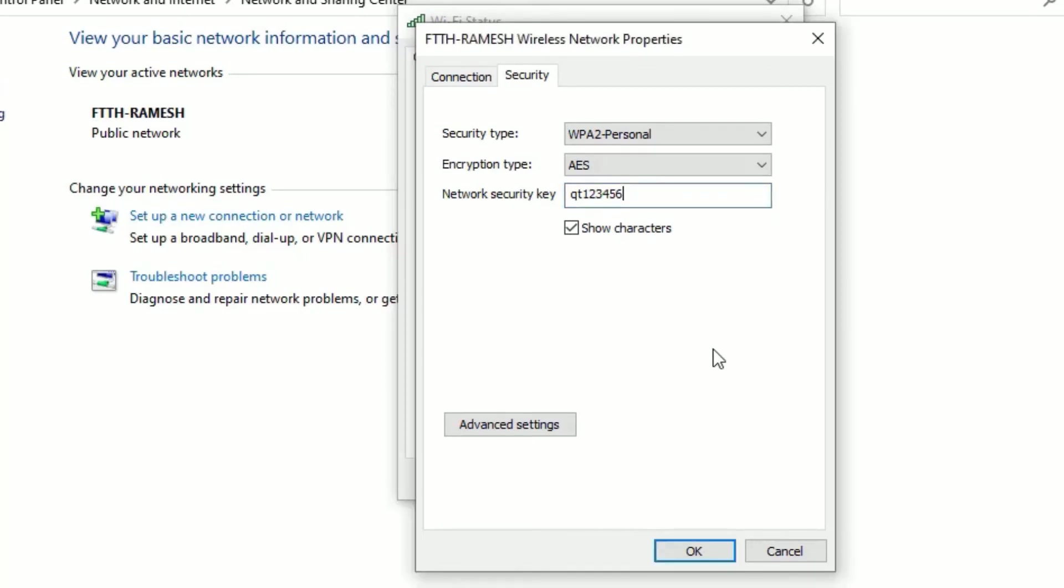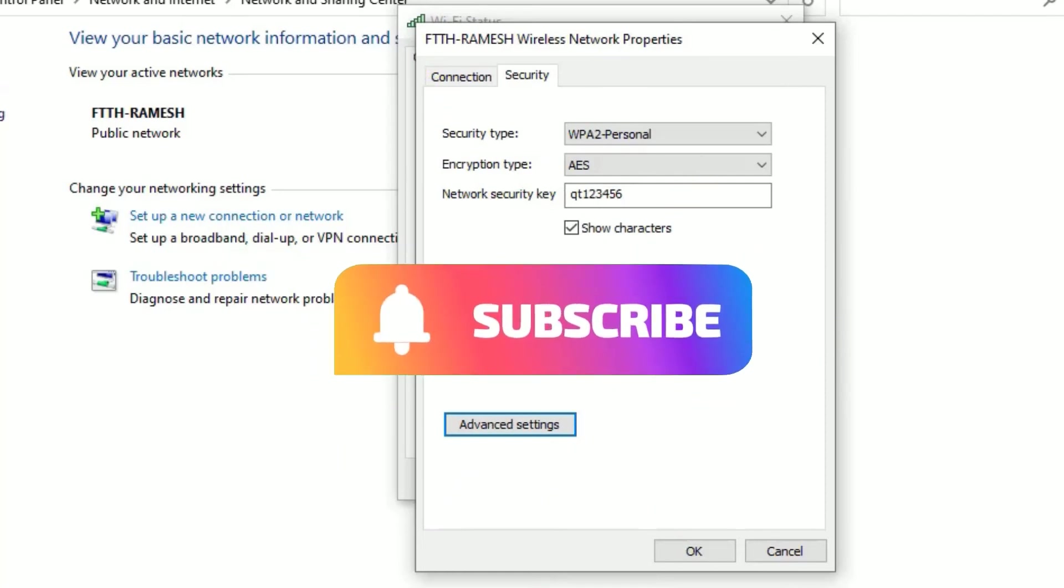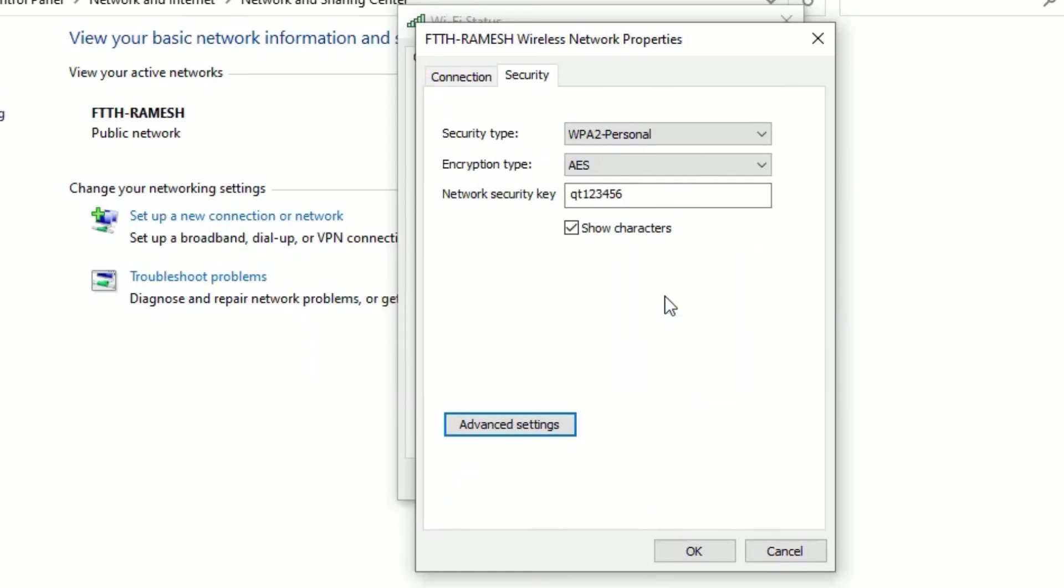That's it guys, this was a super quick tutorial on how to find the WiFi password on your Windows 10 computers. Hope this video helps you. If you found it helpful, please subscribe to our channel and hit the bell icon. We'll meet in the next exciting video like this. Till then, bye!